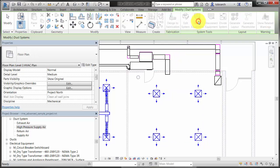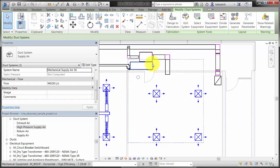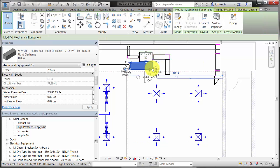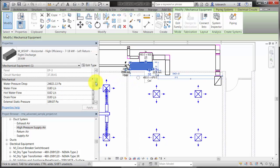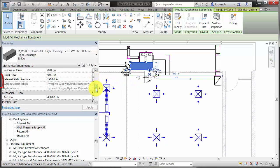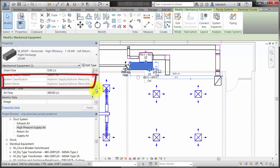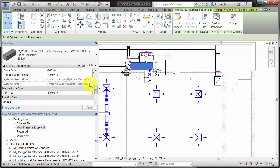In this example, a heat pump is added to the system. Notice that the heat pump has more than one system classification. It is assigned to the same system as the diffusers, Mechanical Supply Air 36.